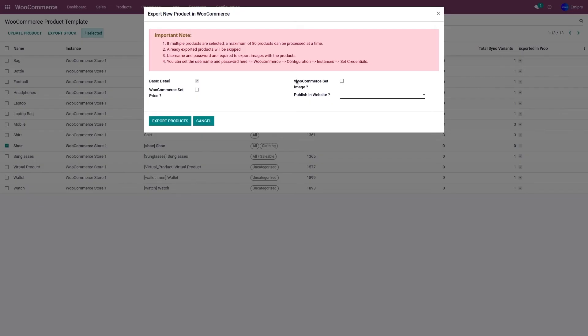When exporting the product to WooCommerce, it will ask you for a few fields. The basic details cover the product name, description, image, and price. If it is a variant product, it covers the attributes and variant values. It also covers product categories and product tags. I would like to export the price and the image, and I would like to publish it in my WooCommerce store. Click on Export Product.